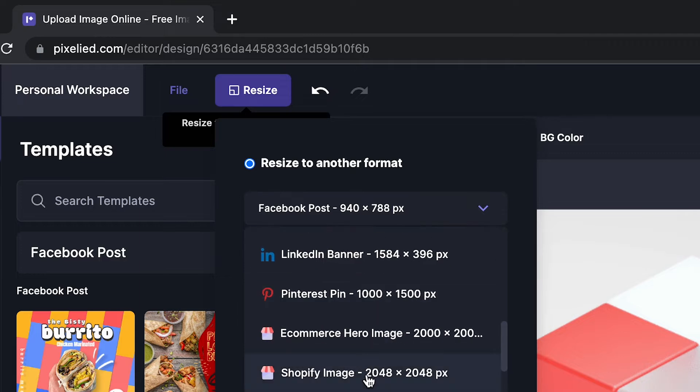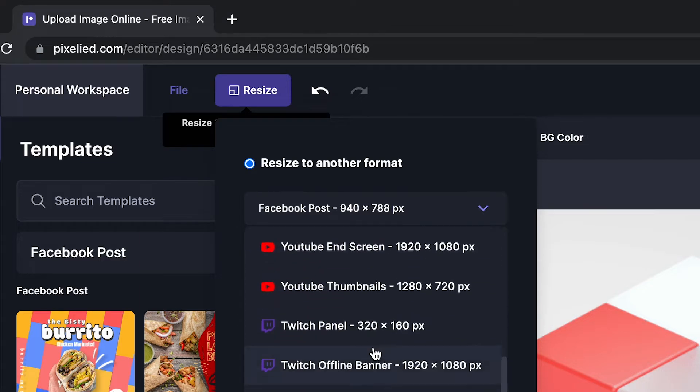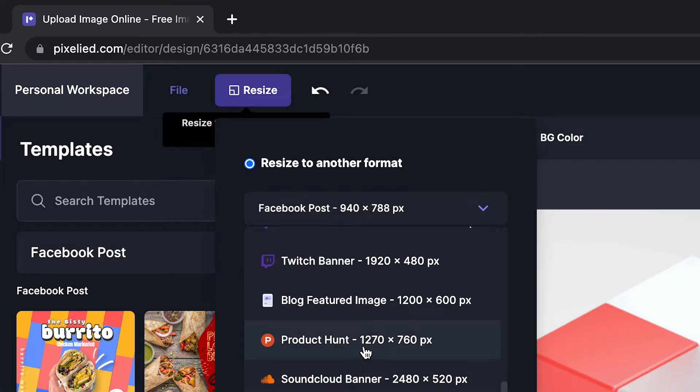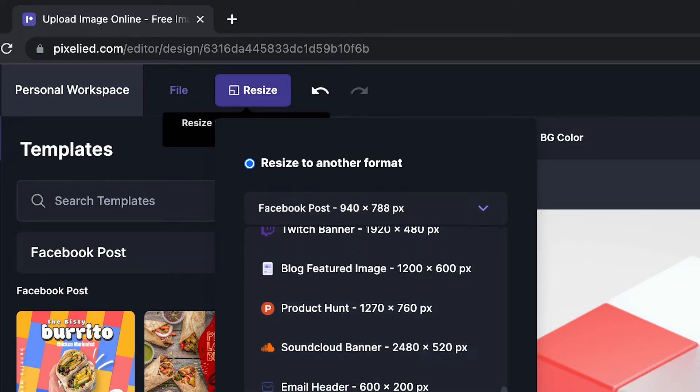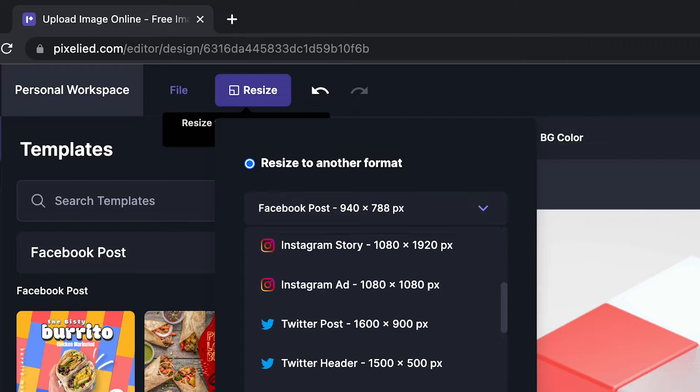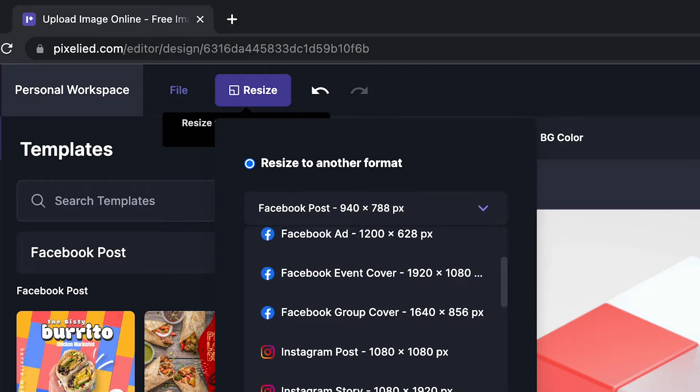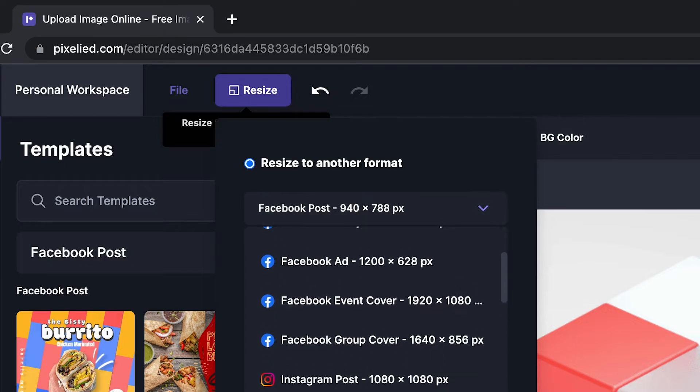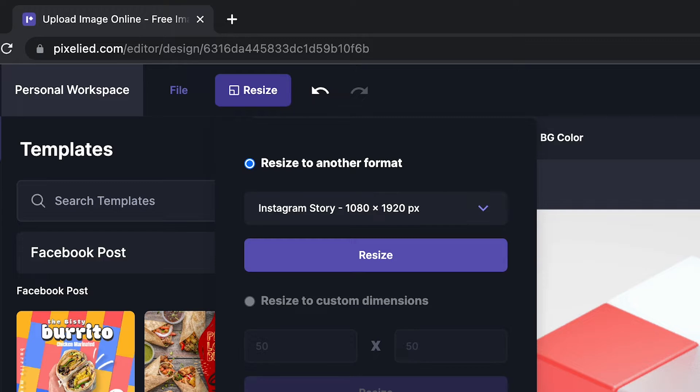So for example, I'm going to convert this into an Instagram story. I'll just select it and click on resize.